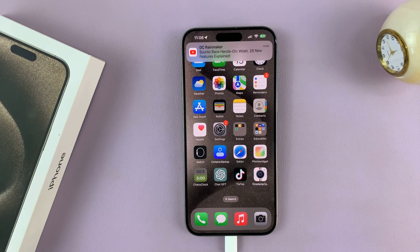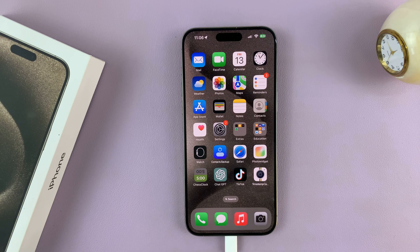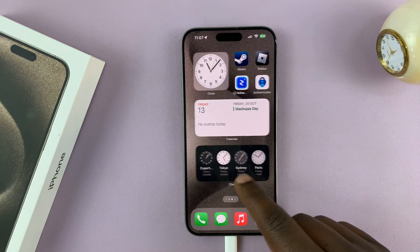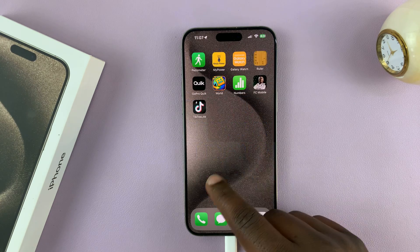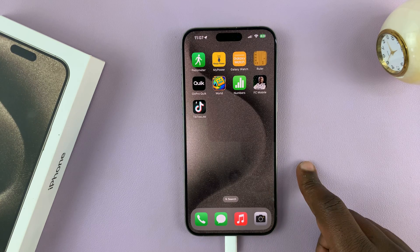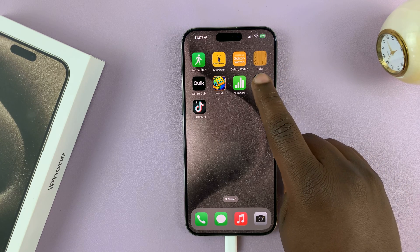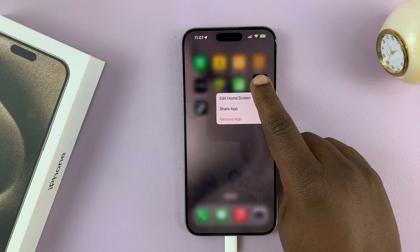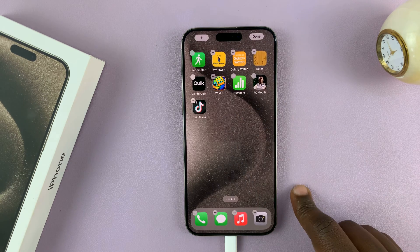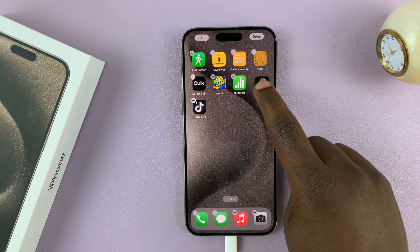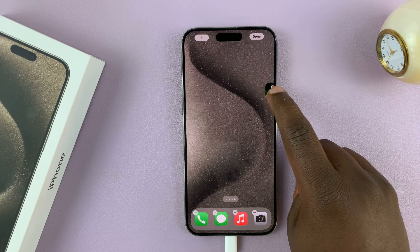I'll be showing you how to create a new home screen page on your iPhone 15 or iPhone 15 Pro. If you want an extra home screen page, all you have to do is take one of the app icons, long press on it until they start jiggling like that, and then long press and drag it to the edge of the screen.